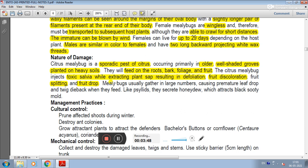The mealybugs gather in large numbers, causing premature leaf drop and dieback when they feed. Like scale insects, they secrete honeydew and attract black sooty mold.